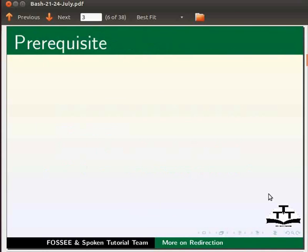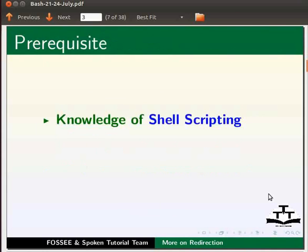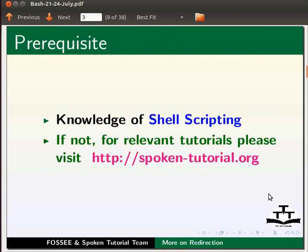To follow this tutorial, you should have knowledge of shell scripting in bash. If not, for relevant tutorials, please visit our website which is as shown.